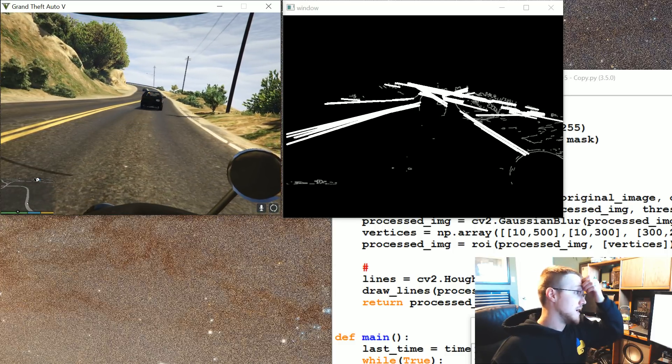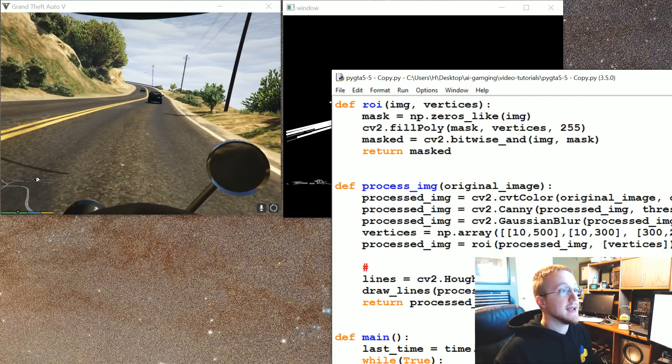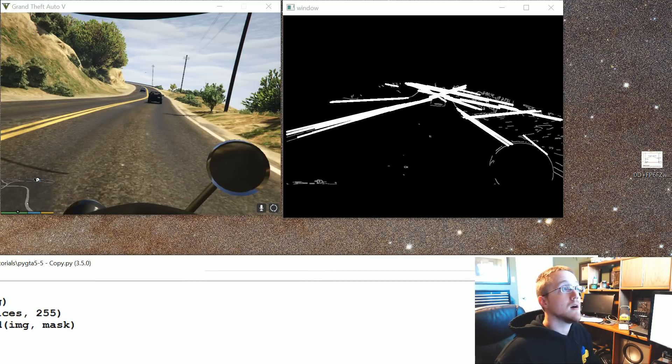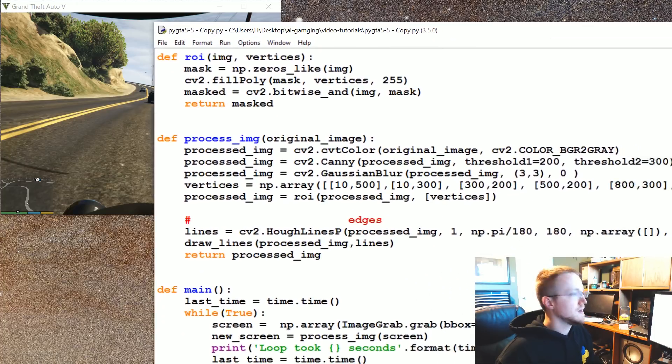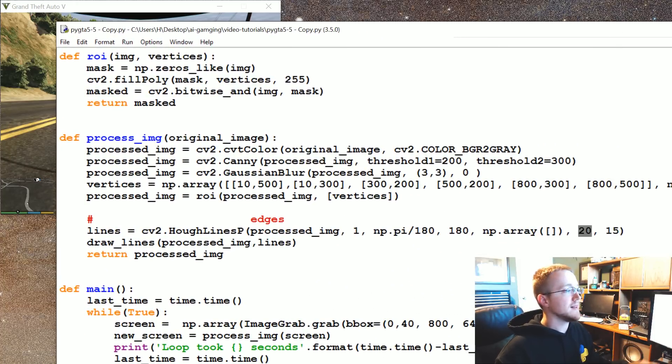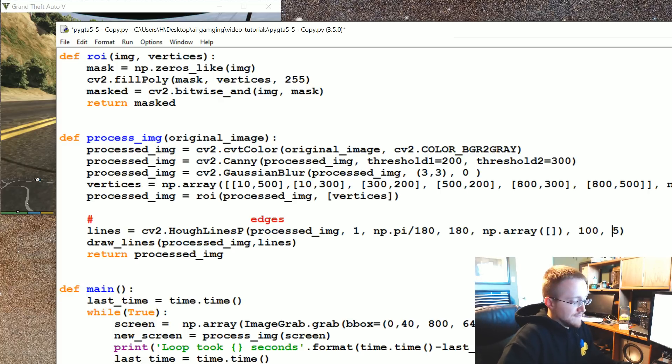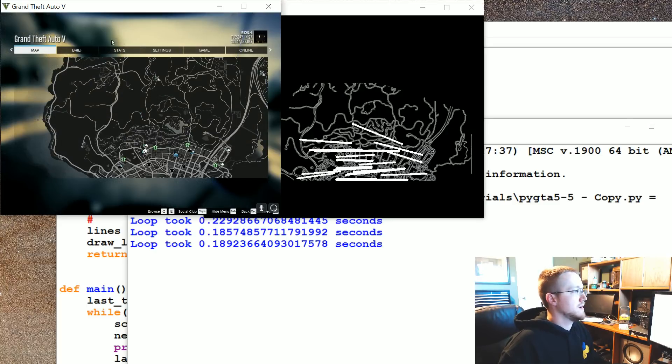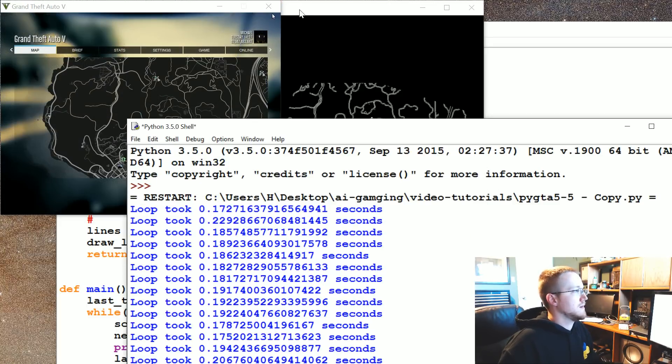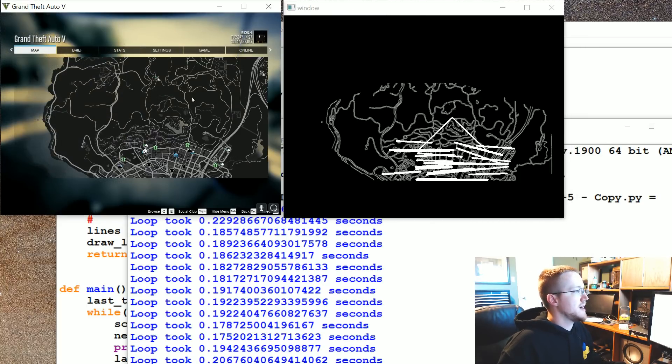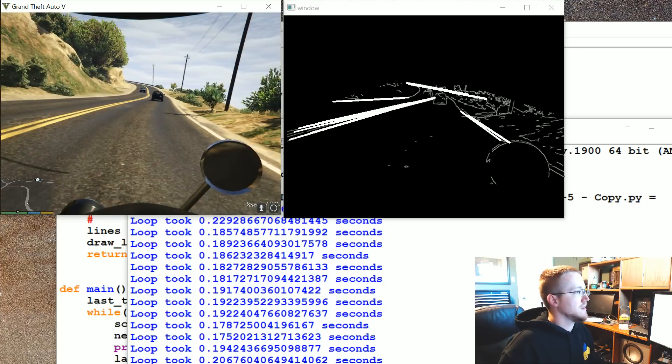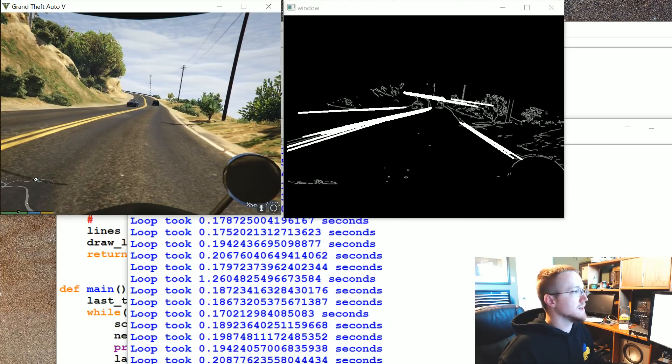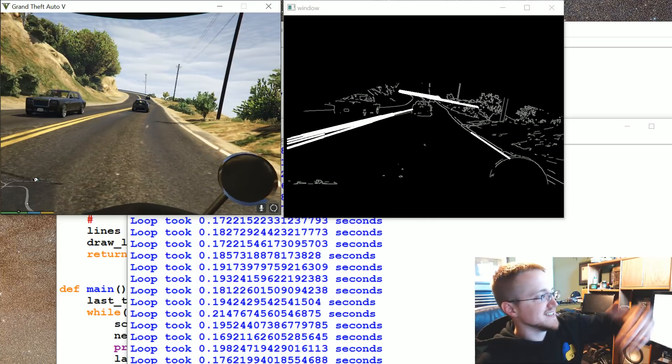At the moment we can see we're picking up a lot of things. If I tab over and modify and move this over, let me close out of this. So now this is minimum line length, let's do like 100 and then max gap let's say 5. As you can see we're detecting a whole lot less. Interestingly enough we're detecting like the horizon.